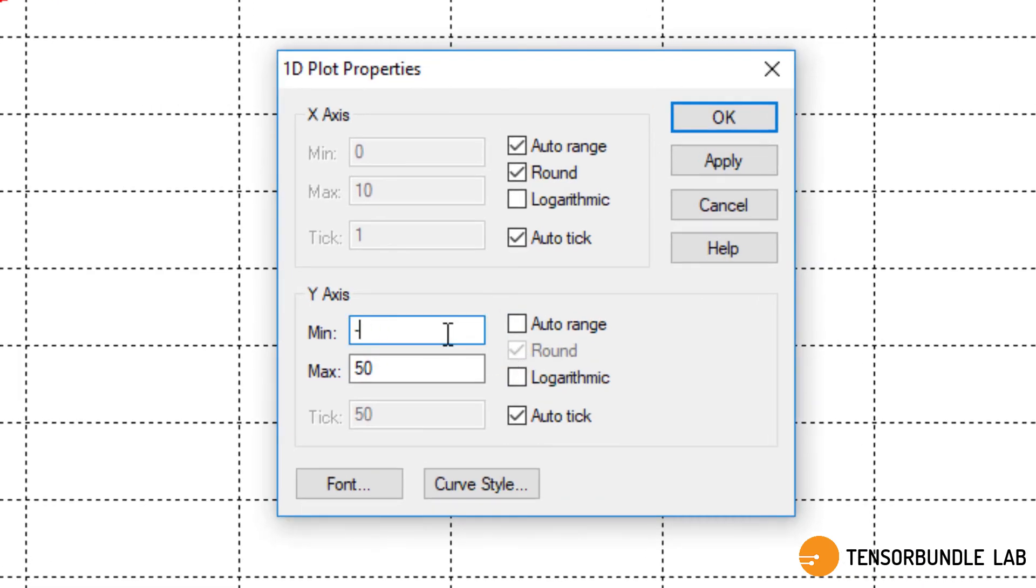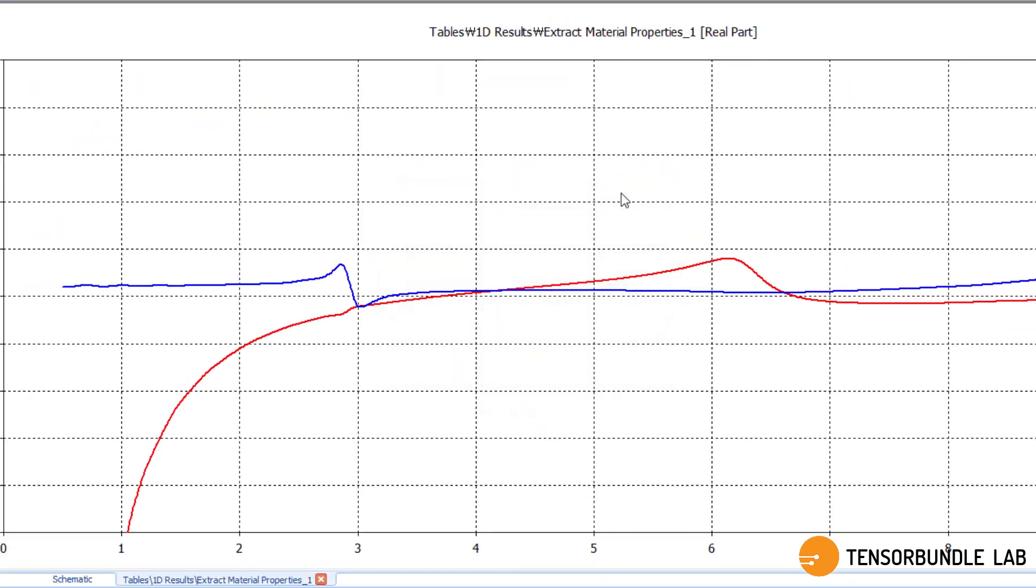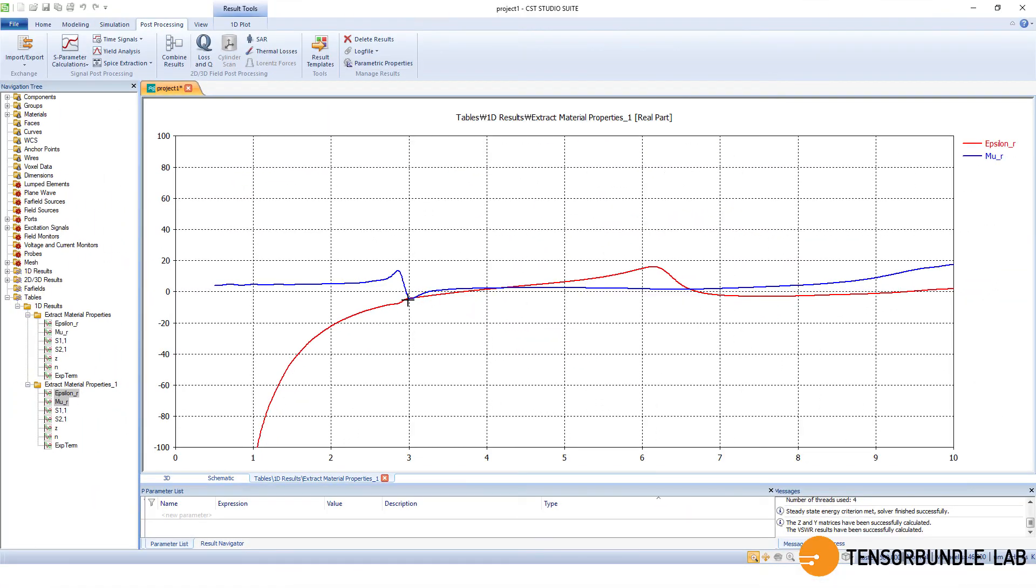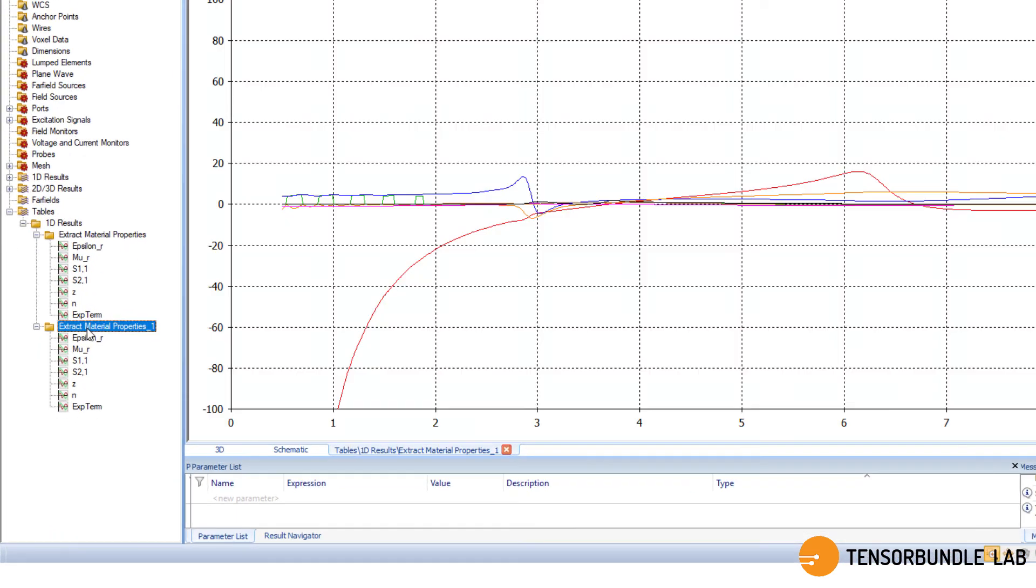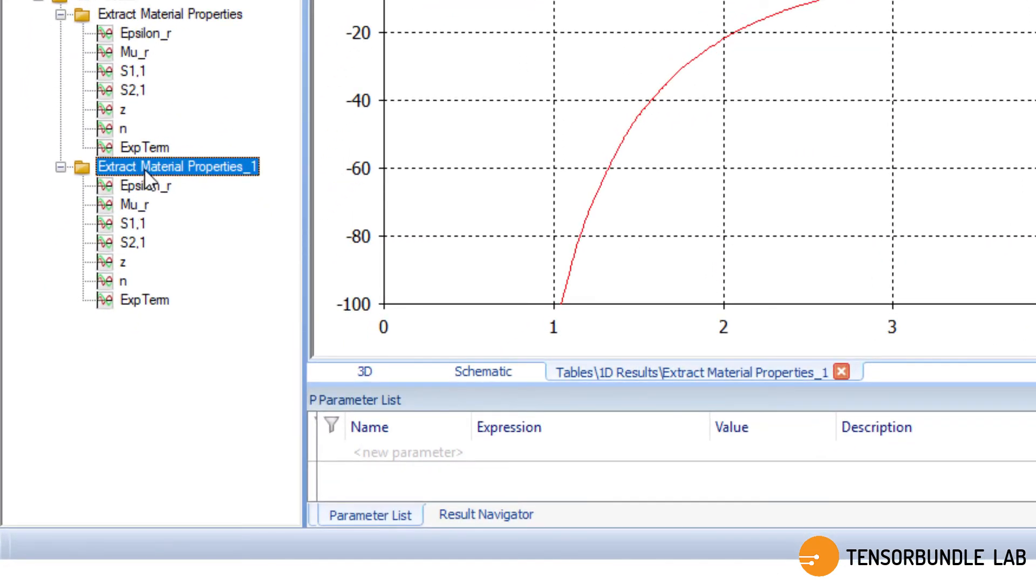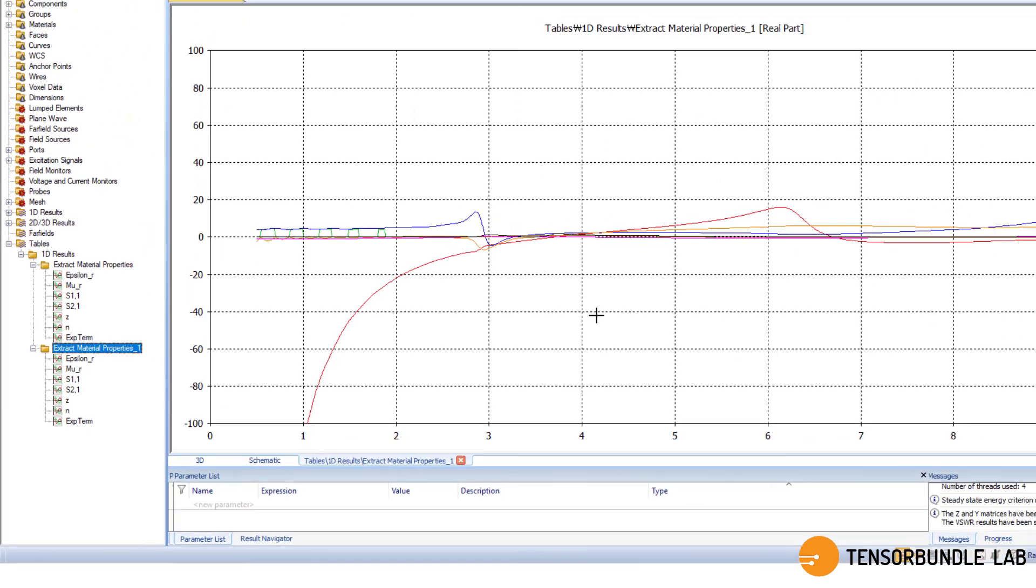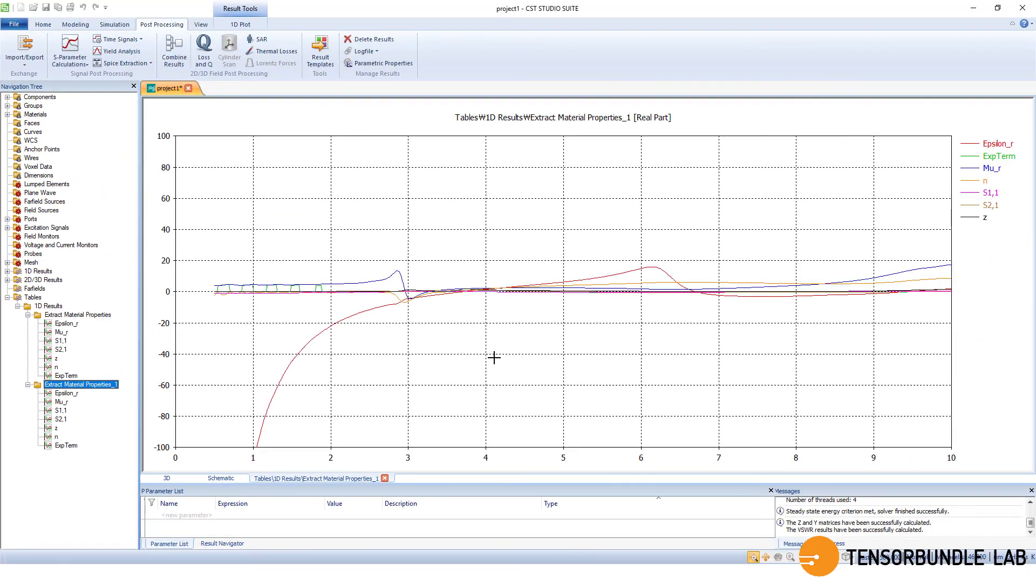And again, we can rescale the plot for proper visibility. And a little bit change for the thicker substrate. And here, Z and N are impedance and refractive index of the metamaterial unit cell. Pretty much you can get all that curve in this folder.